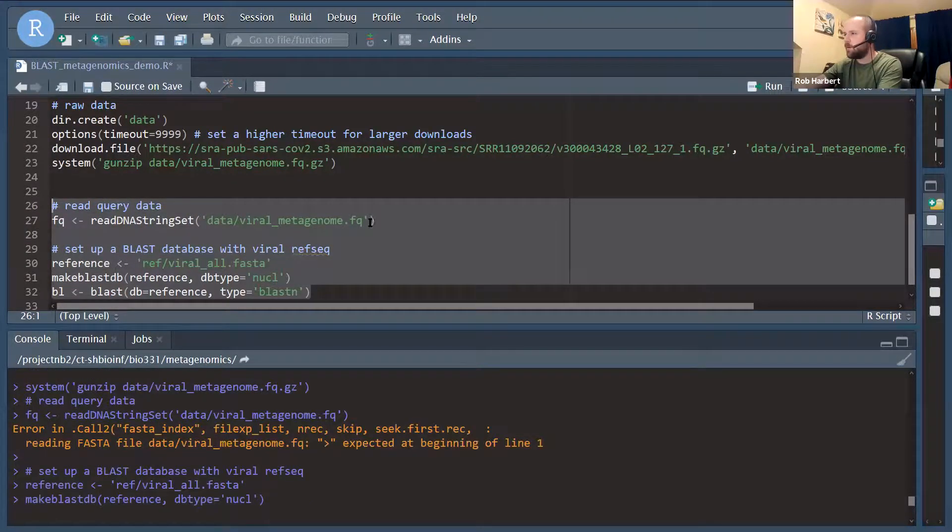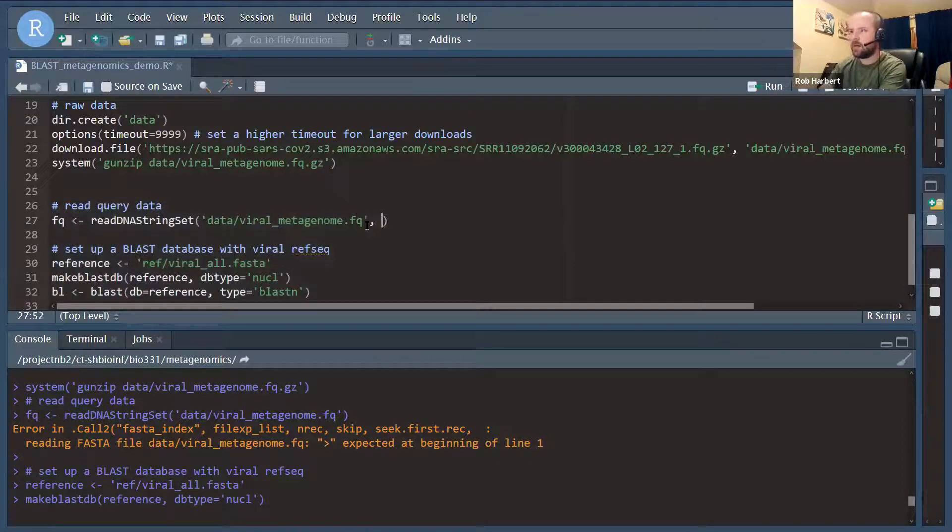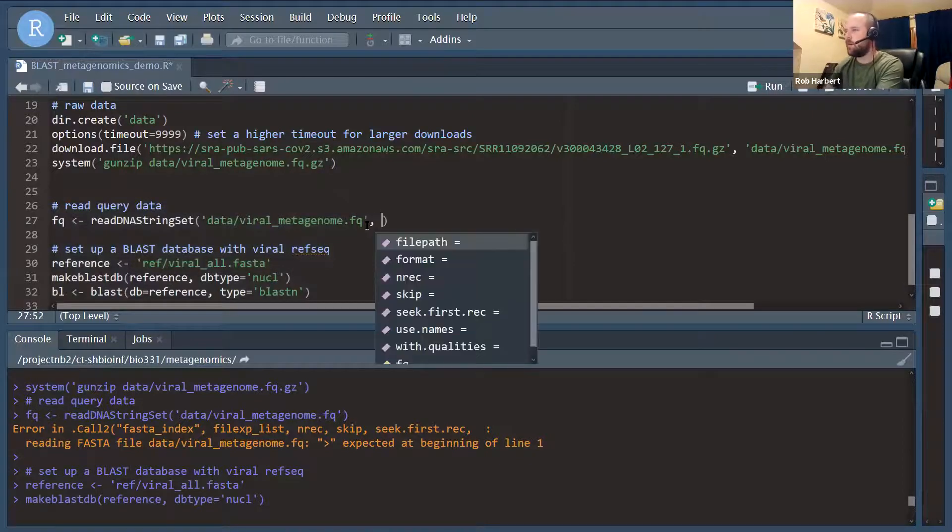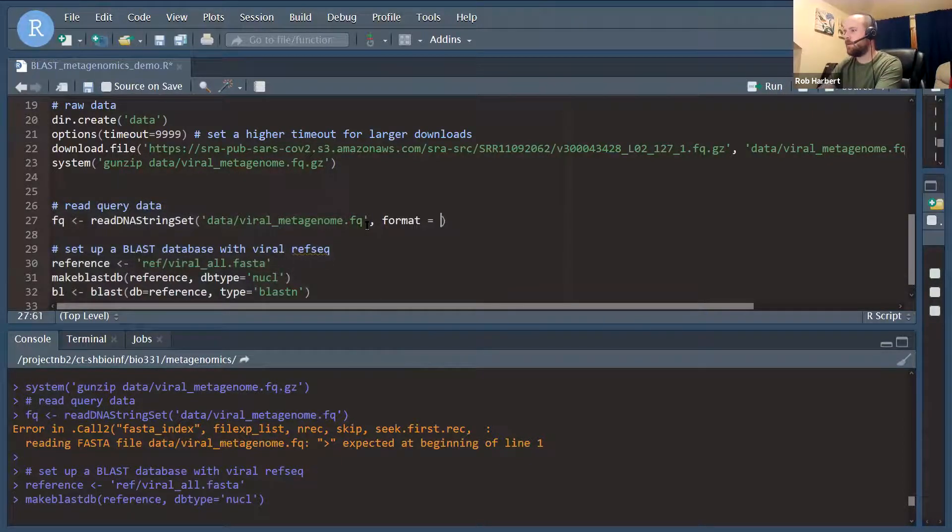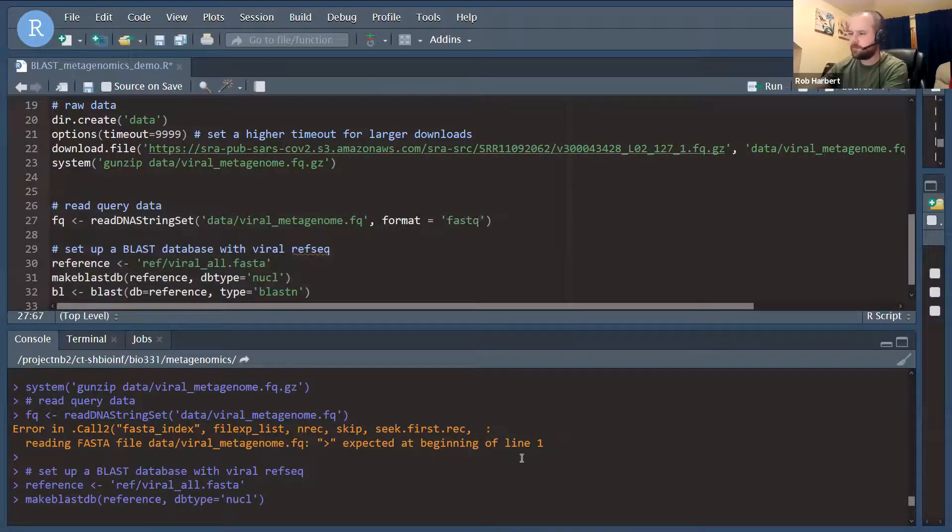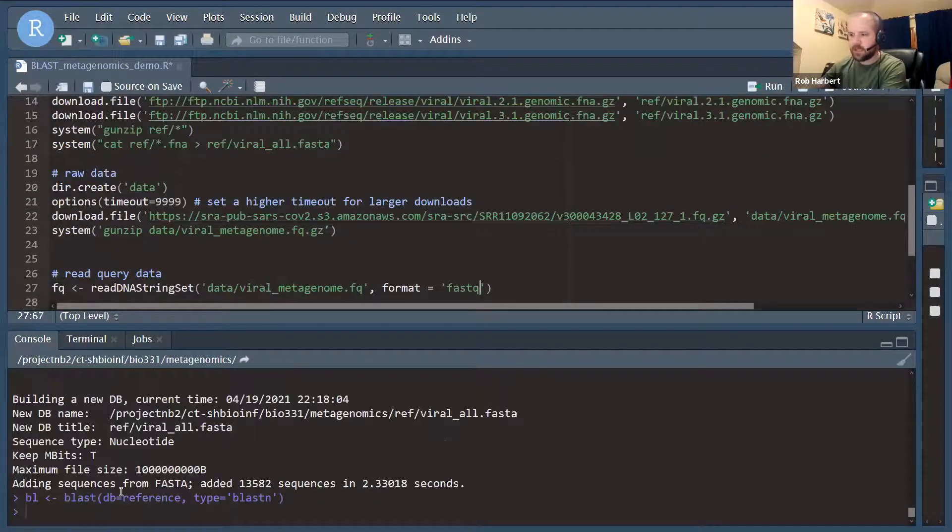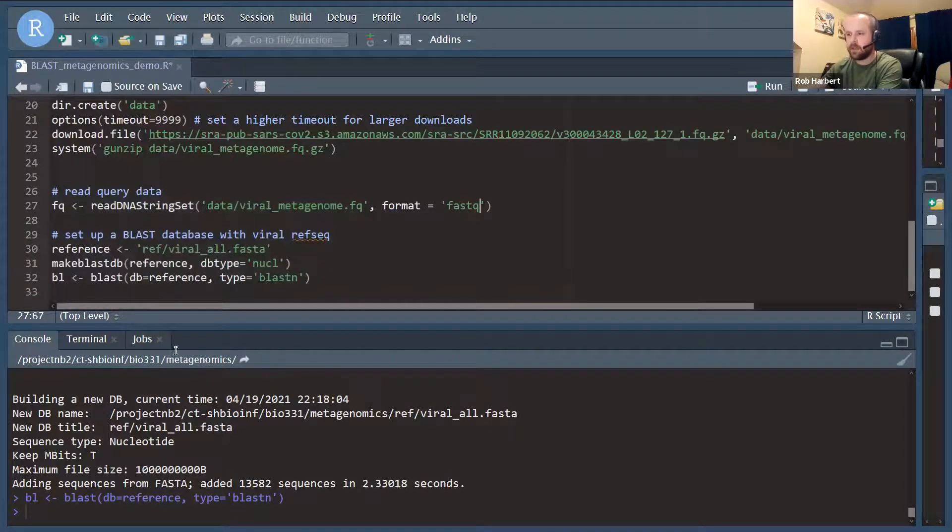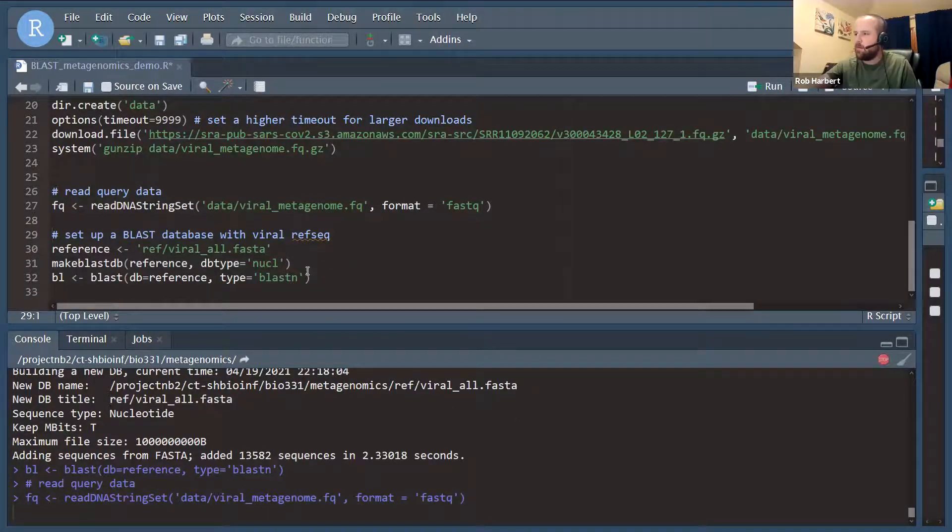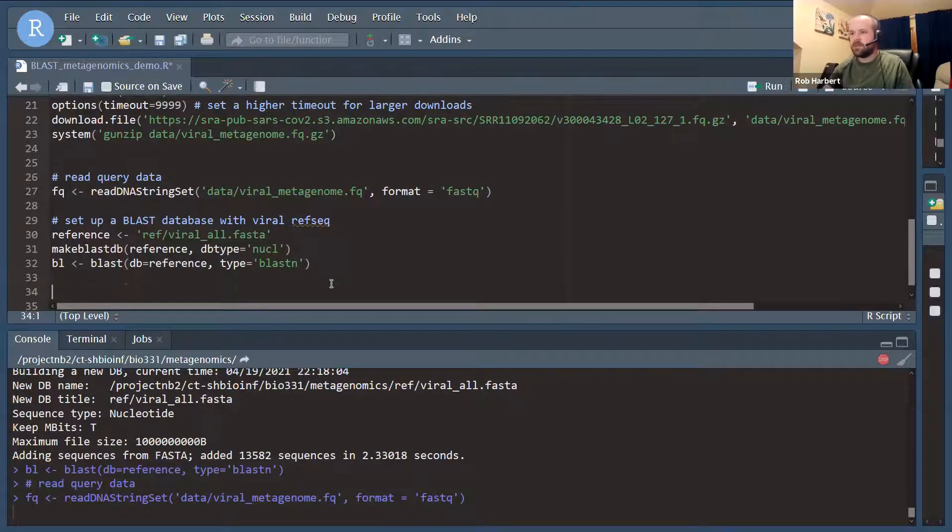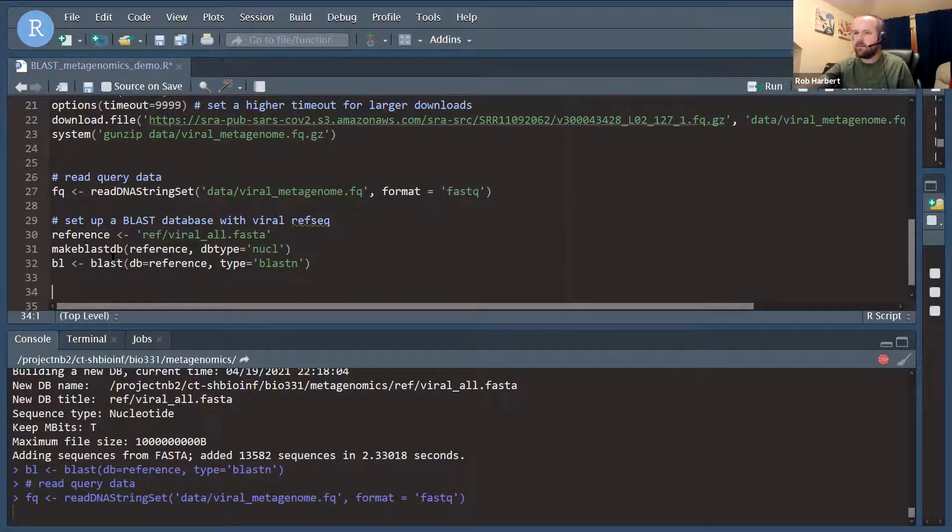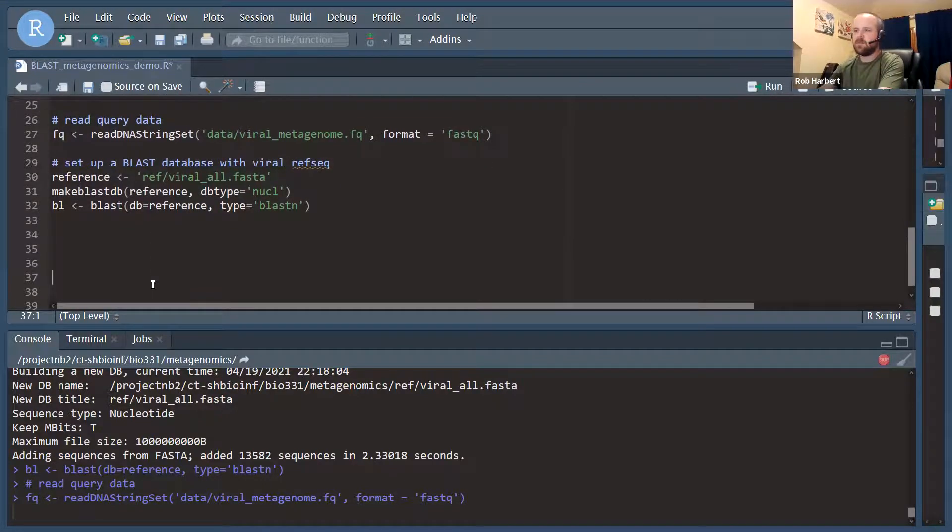Oh yeah, I made a mistake up here. Our format needs to equal FastQ in order to read FastQ data. So it looks like the BLAST database was built appropriately. That is the output we like to see. While that's reading, we'll want to take a look at that data object that we get in FQ a little bit once it's read.